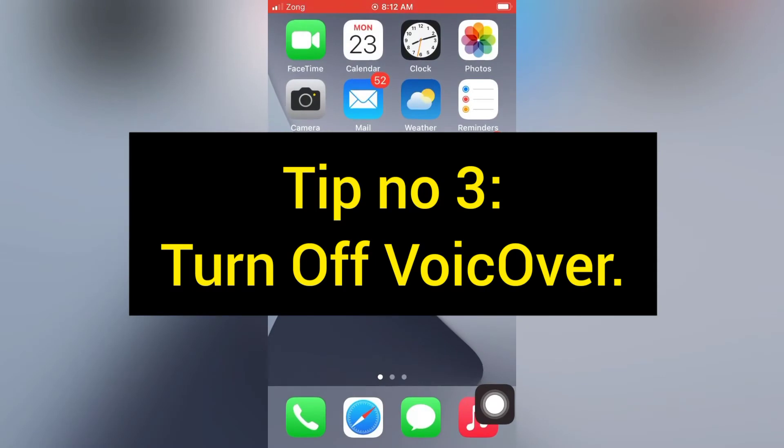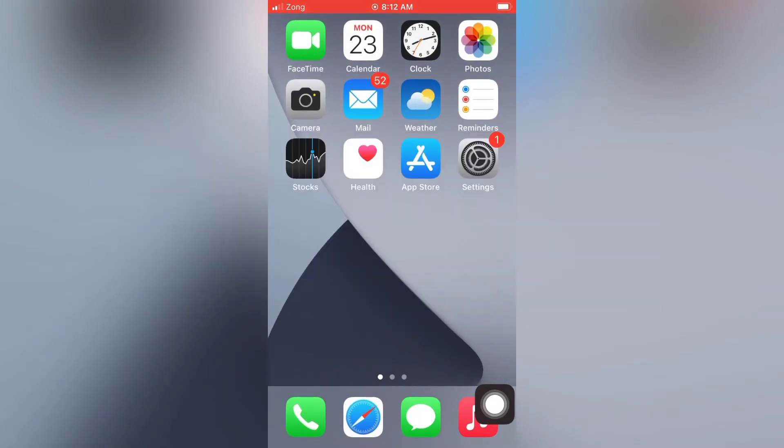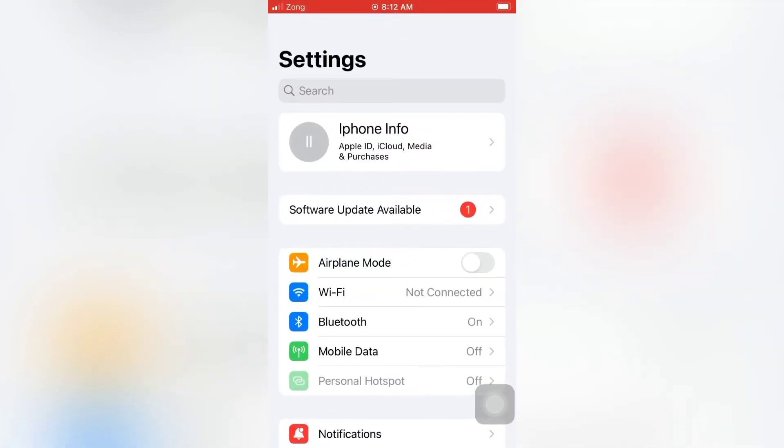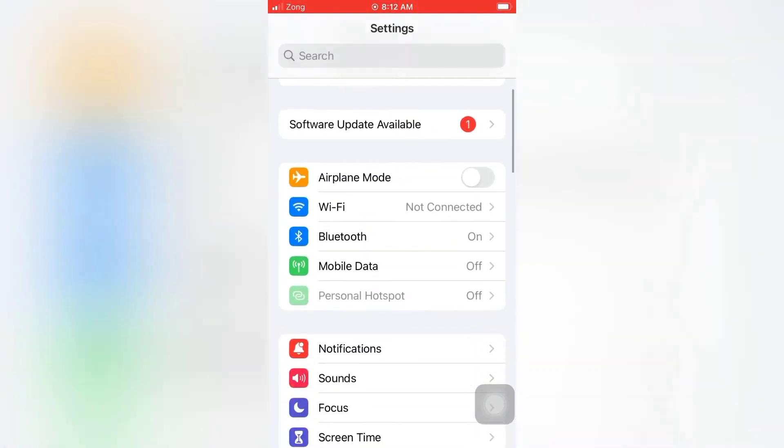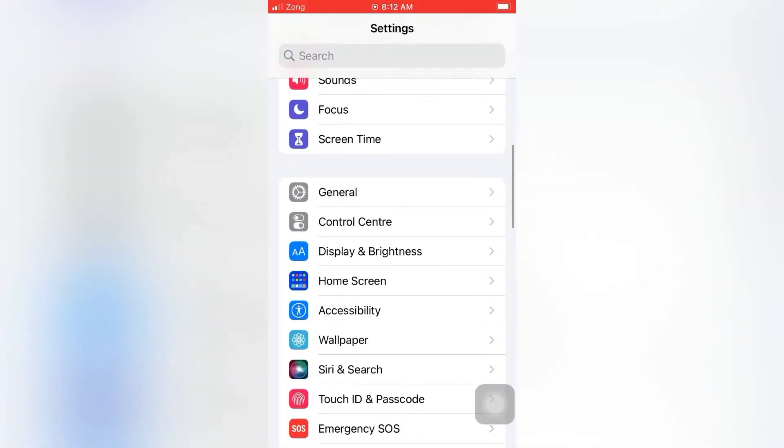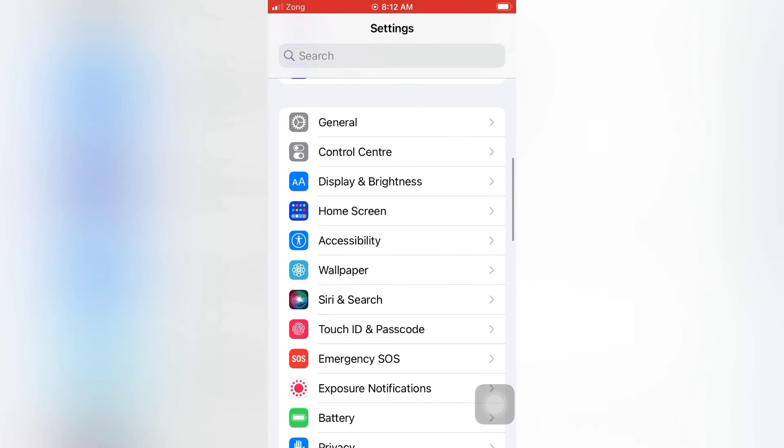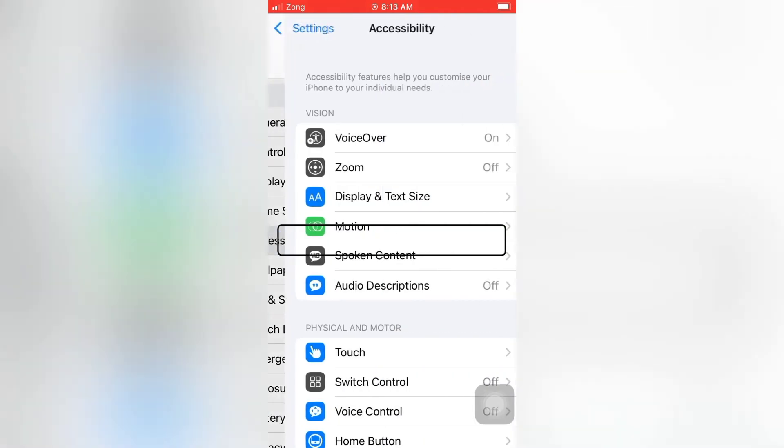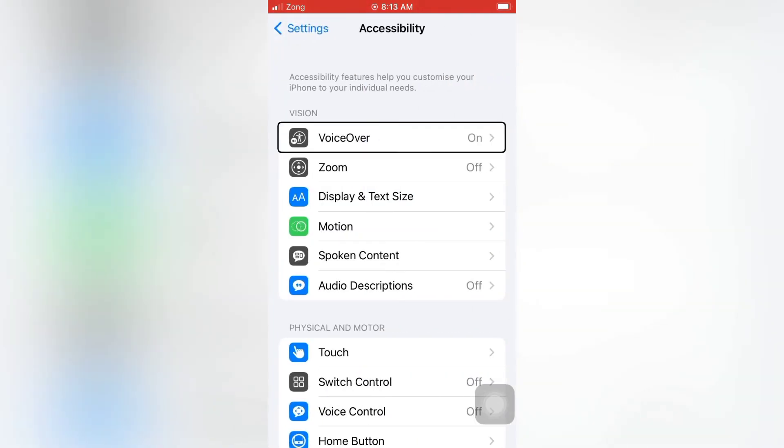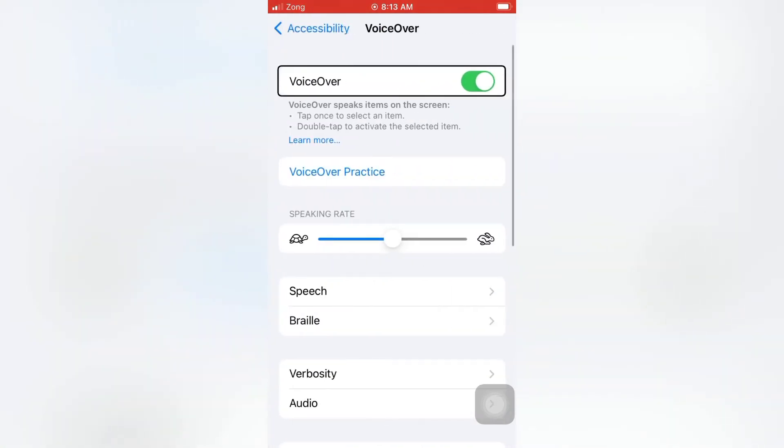Tip number three: Turn off VoiceOver. Open the Settings app on your iPhone. On the Settings page, scroll down and tap Accessibility. Accessibility features help you customize your iPhone to your individual needs. Tap VoiceOver and turn off VoiceOver.